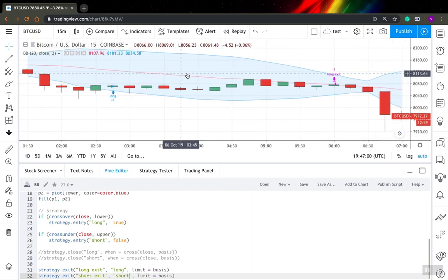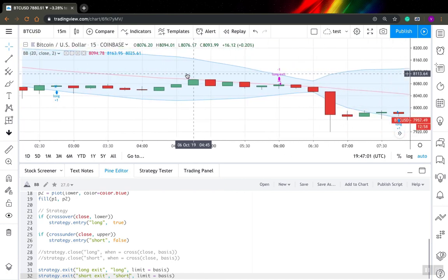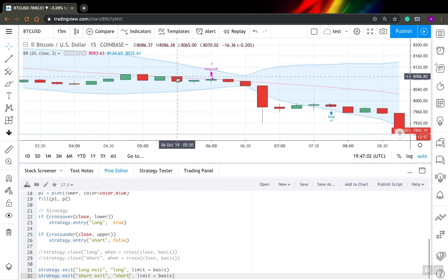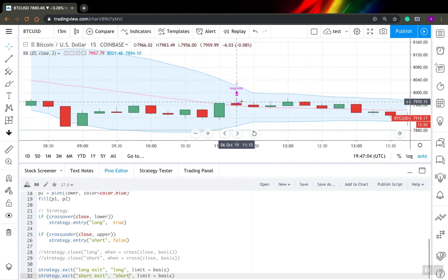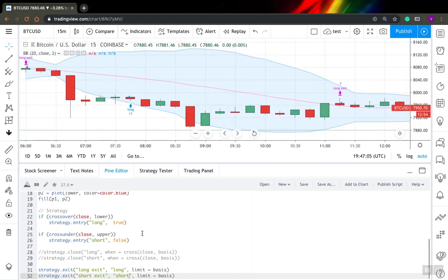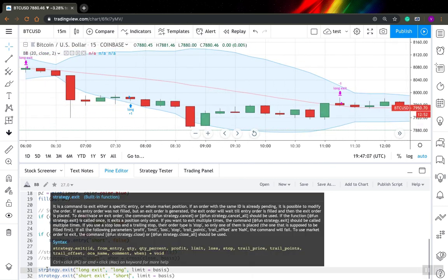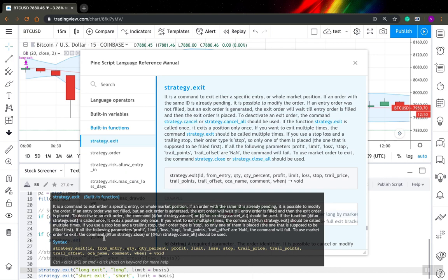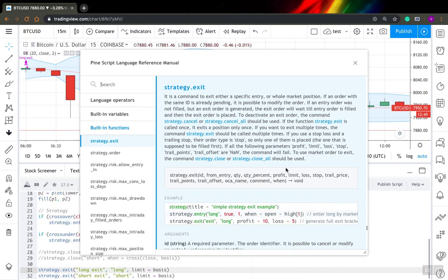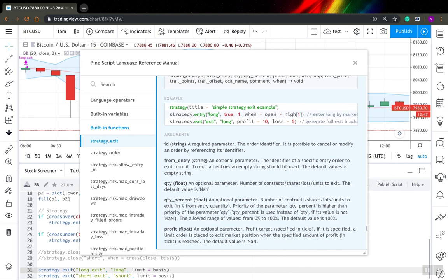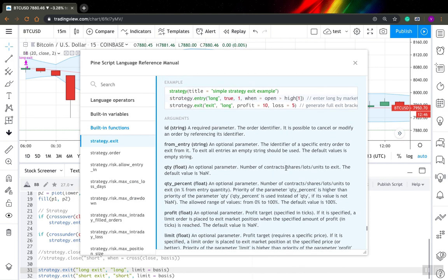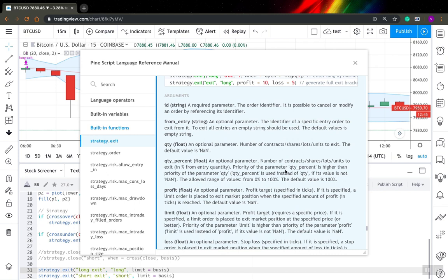But despite this, I think it works quite good. You can see, so it's quite simple. If you actually go into strategy exit function to its description you can find here quite a lot of interesting stuff.